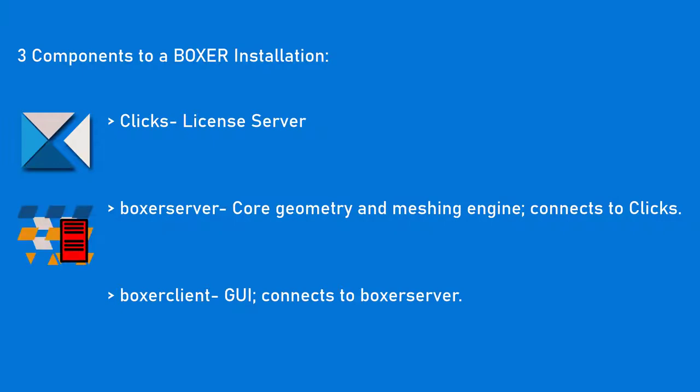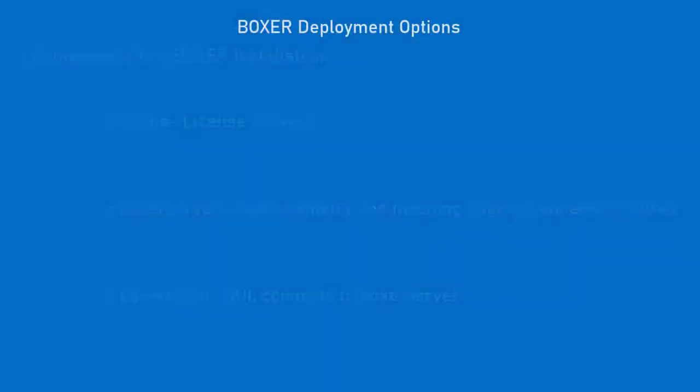Boxer Server is the core geometry and meshing engine which connects to Clix. And Boxer Client is the graphical user interface which connects to Boxer Server. You can install these three components on different systems and configurations.